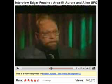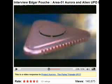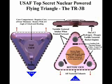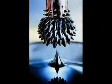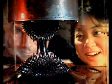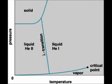Edgar Fouché holds degrees in aeronautical engineering and has the scientific background to have worked at Area 51. In an interview on British television, he disclosed details of the Aurora project, which was to reverse engineer technology from crashed alien spacecraft. He described the anti-gravity drive of the TR-3B flying triangle. The mercury-based plasma he is referring to is a superfluid ferrofluid, which is supercooled to 150 degrees Kelvin — the lambda point at which the fluid becomes a Bose-Einstein condensate.